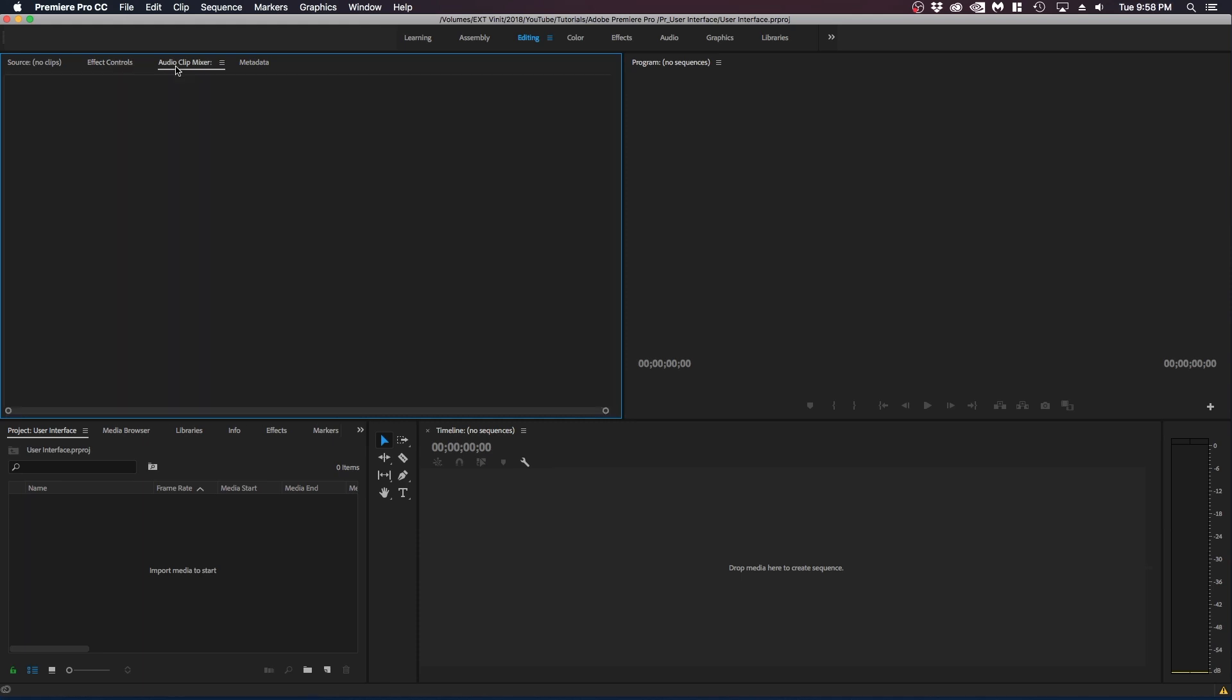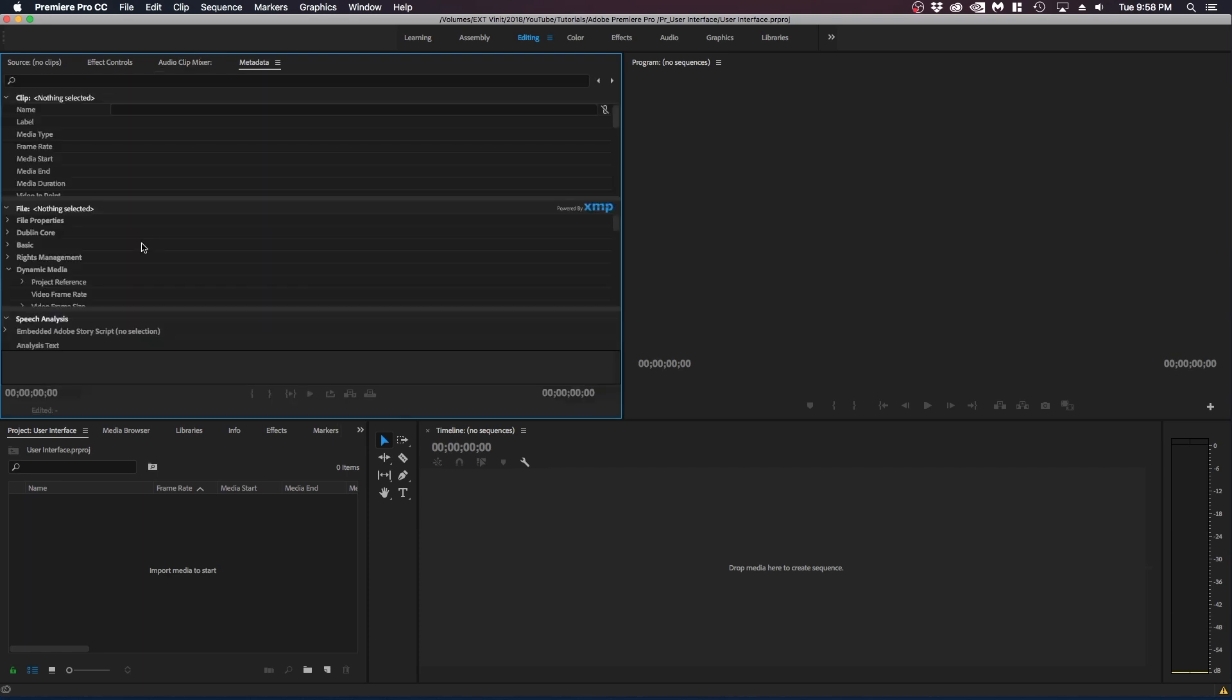The next panel is audio clip mixer. So if you want to make audio edits directly in Premiere Pro you can do it in this panel. The metadata is basically just extra information that you can include in your video.